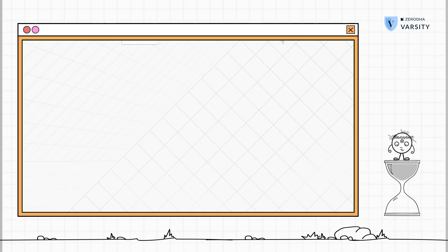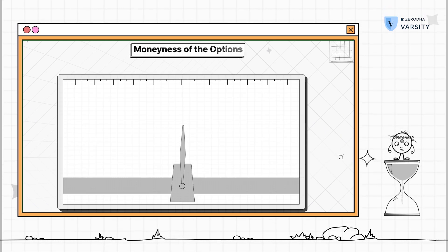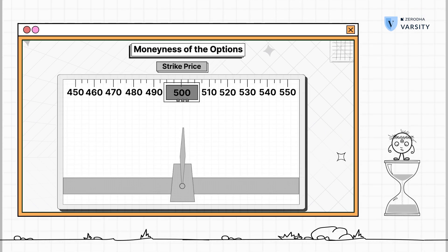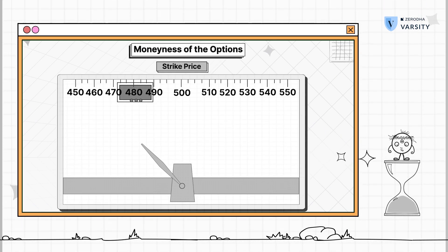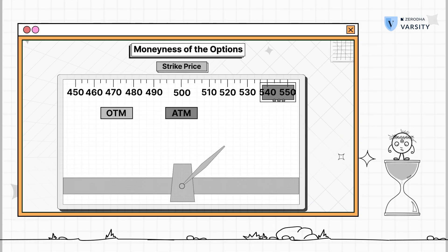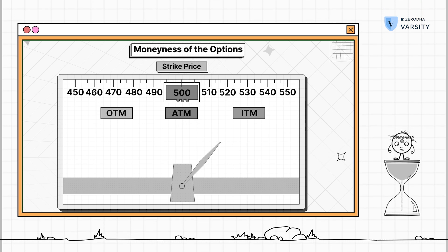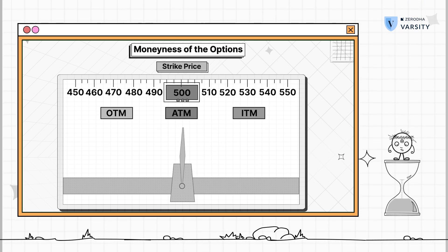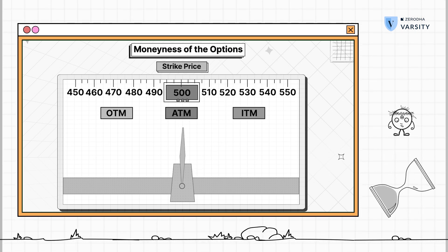In the previous video, we learned the concept of moneyness of an option, which helped us identify a strike as in the money, at the money, or out of the money. We will now steer our way in a rather interesting direction and try to understand the factors that influence the premium of an option.